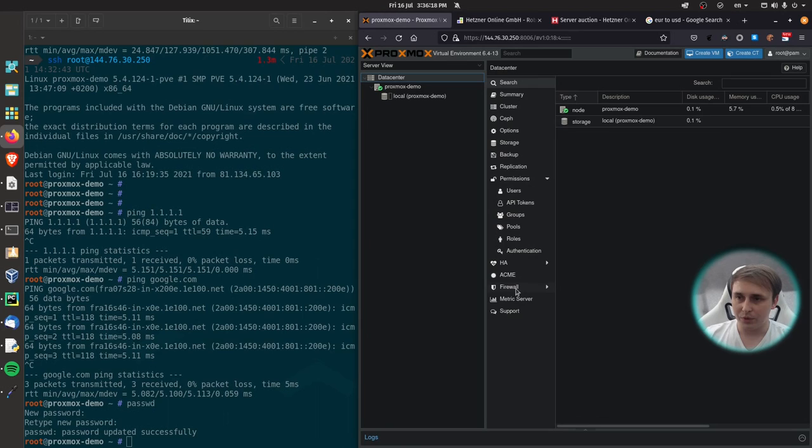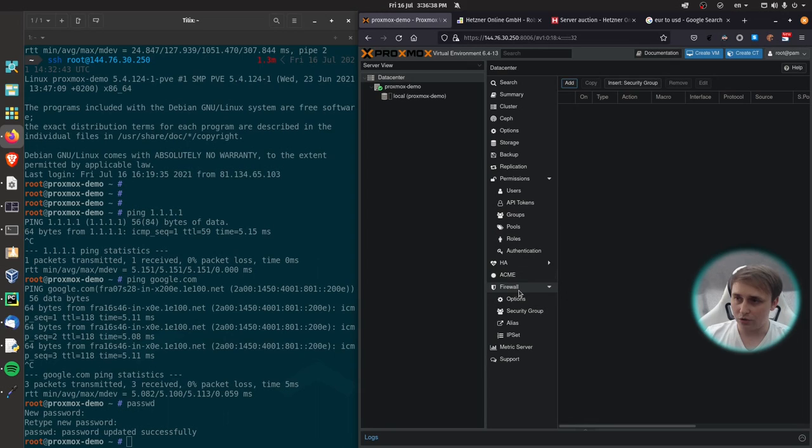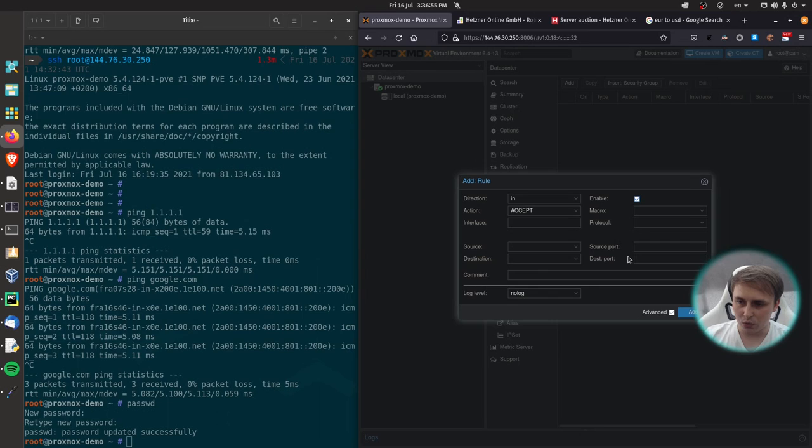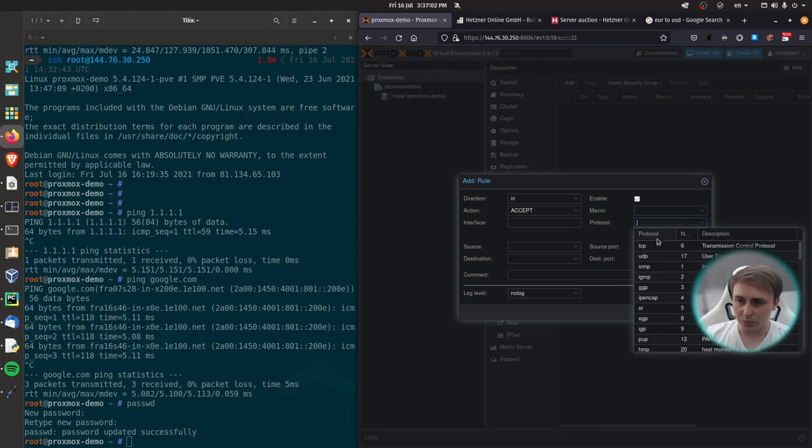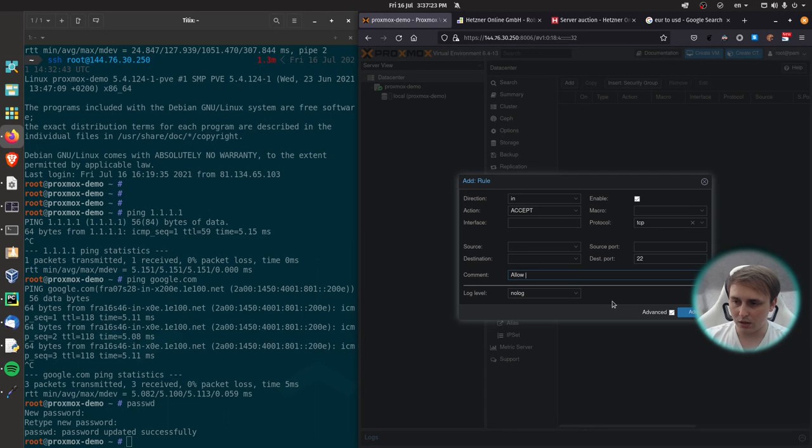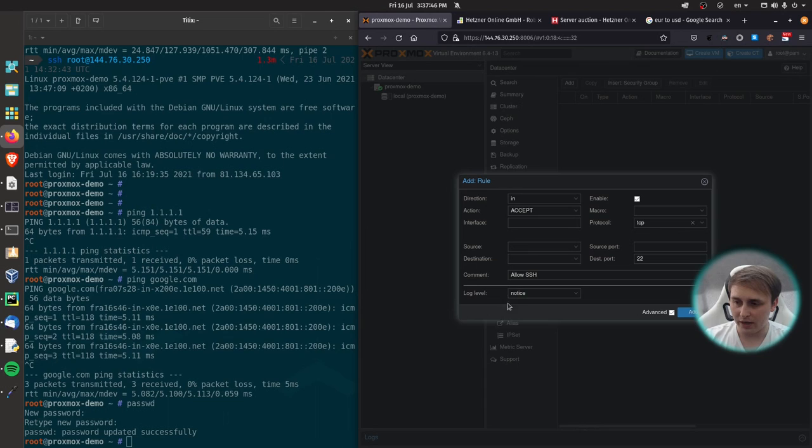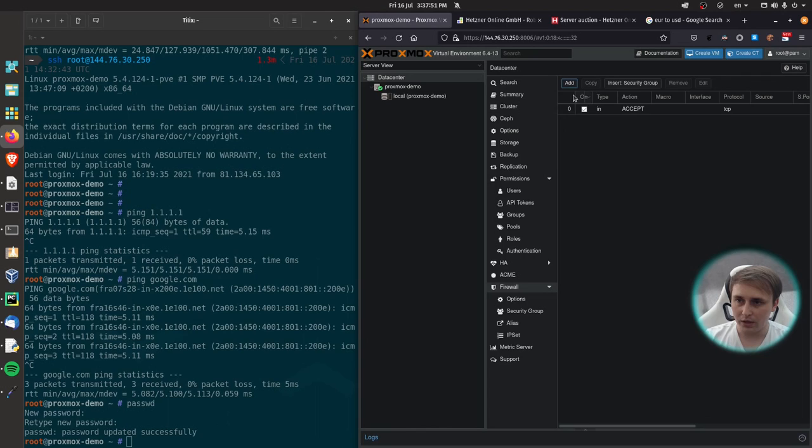Because system is wide open and anyone can probe any port, things like that. Let's just make sure that no one can access what they shouldn't. So go to data center section, then firewall section, and add a new rule. Direction in, action, accept. This all doesn't matter. We just need destination port of 22. And protocol is TCP. For the comment, I'll use allow ssh. Log level, notice. So whenever someone tries to connect to our server via ssh, we're going to have the log record in the firewall. Okay, add that.